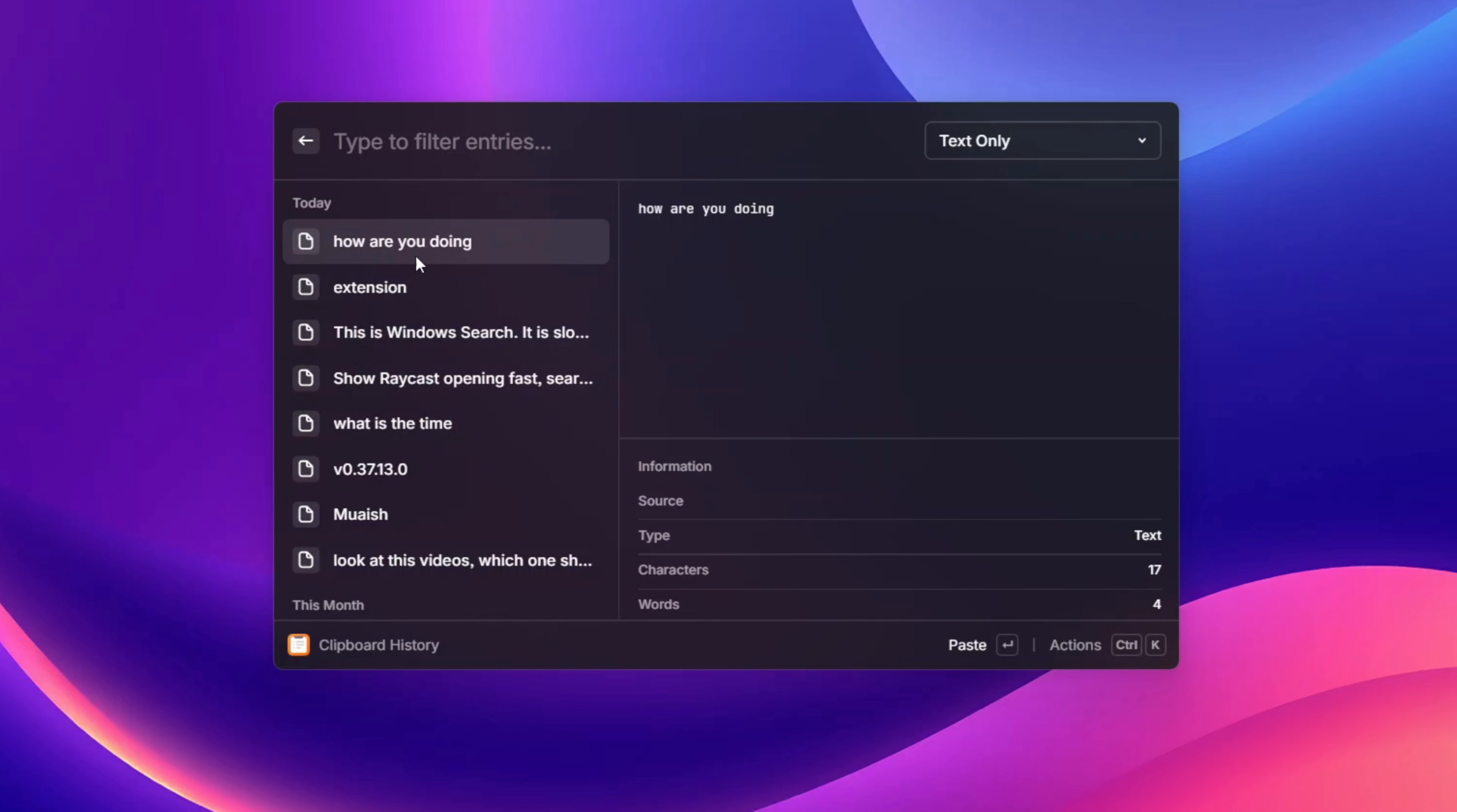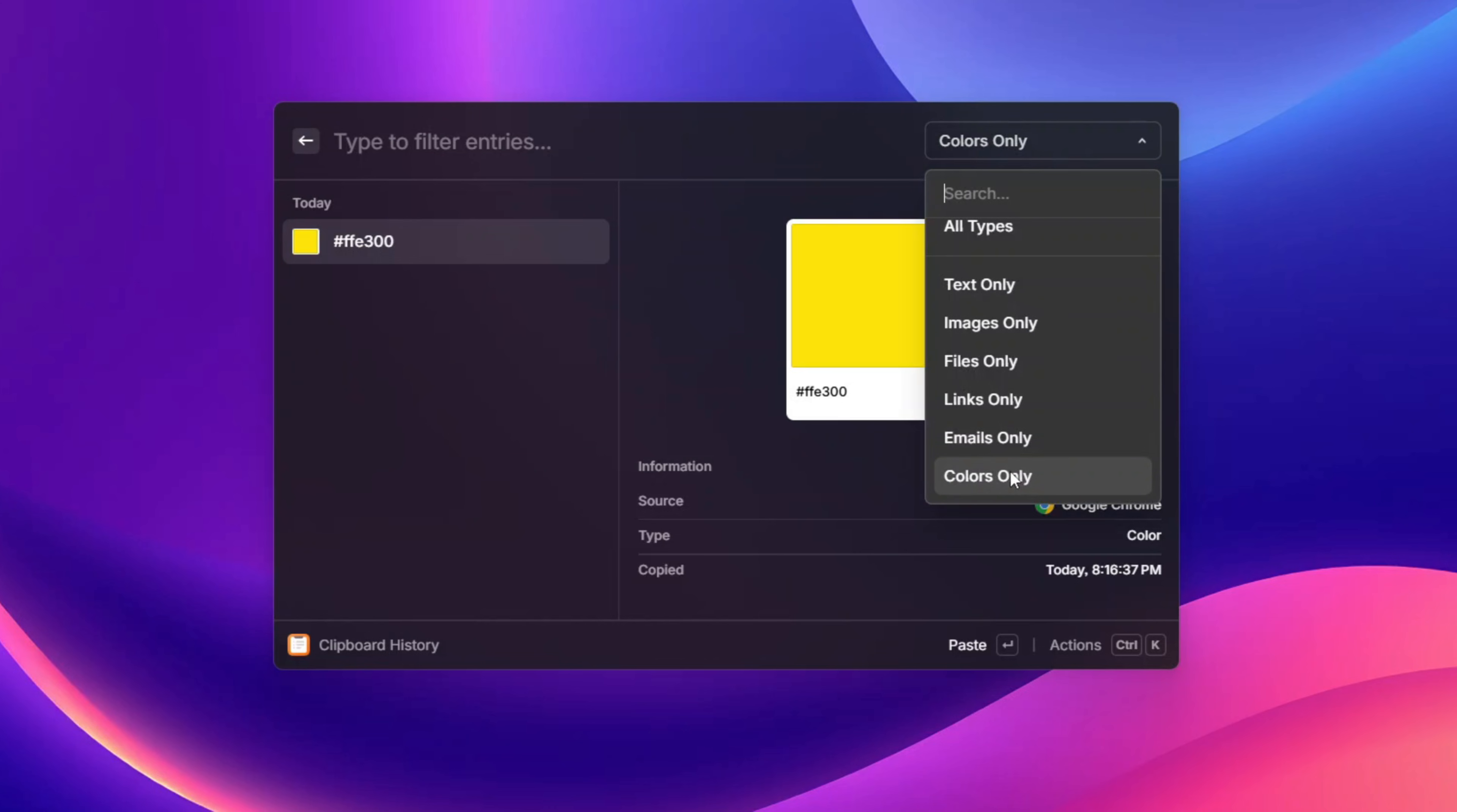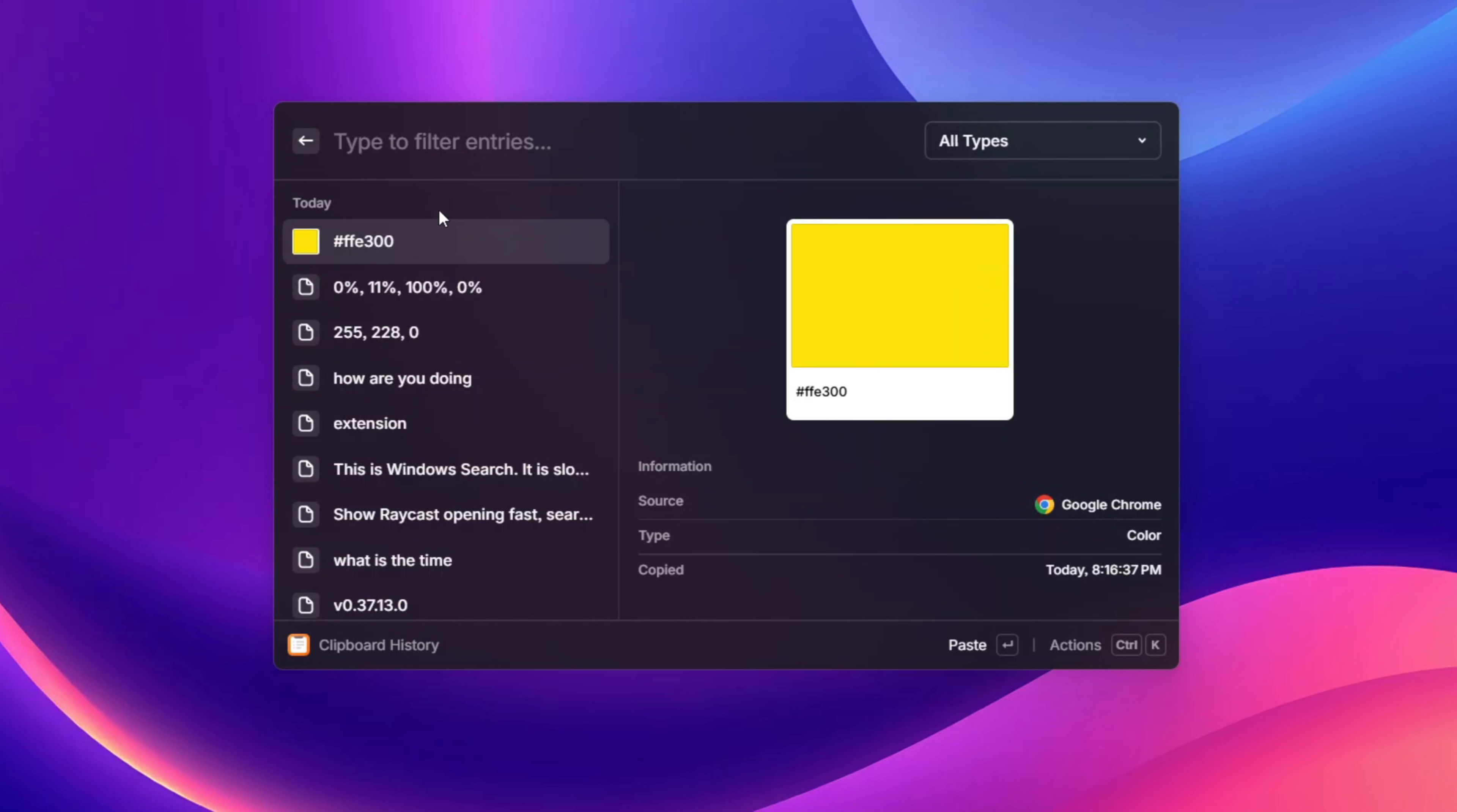You can just click on any of them and you are going to see it over here and do whatever you want with it. It works across everything on your computer and even colors. With the color, I like how it looks because it just provides you the color code and the actual color of what it will look like.